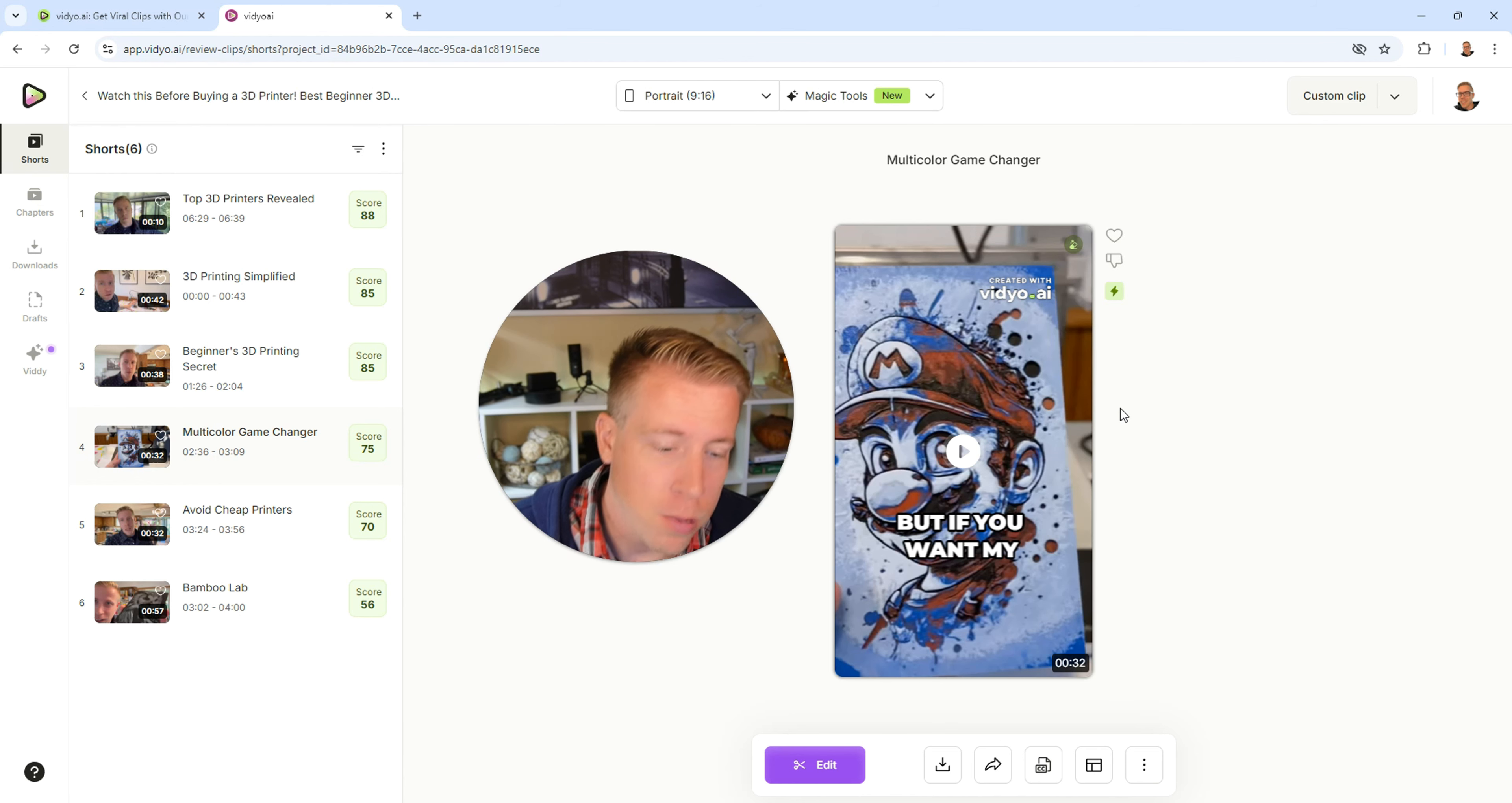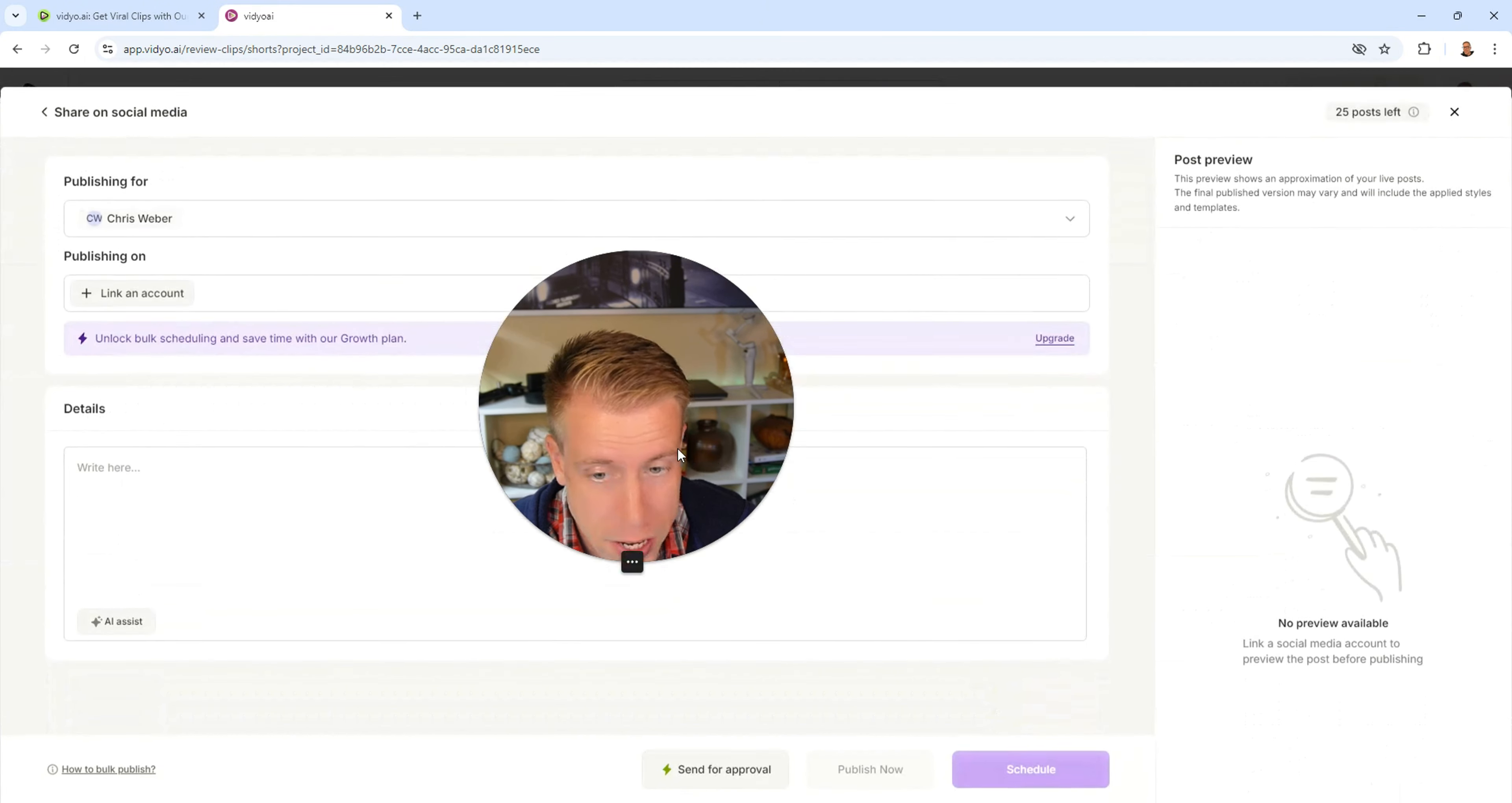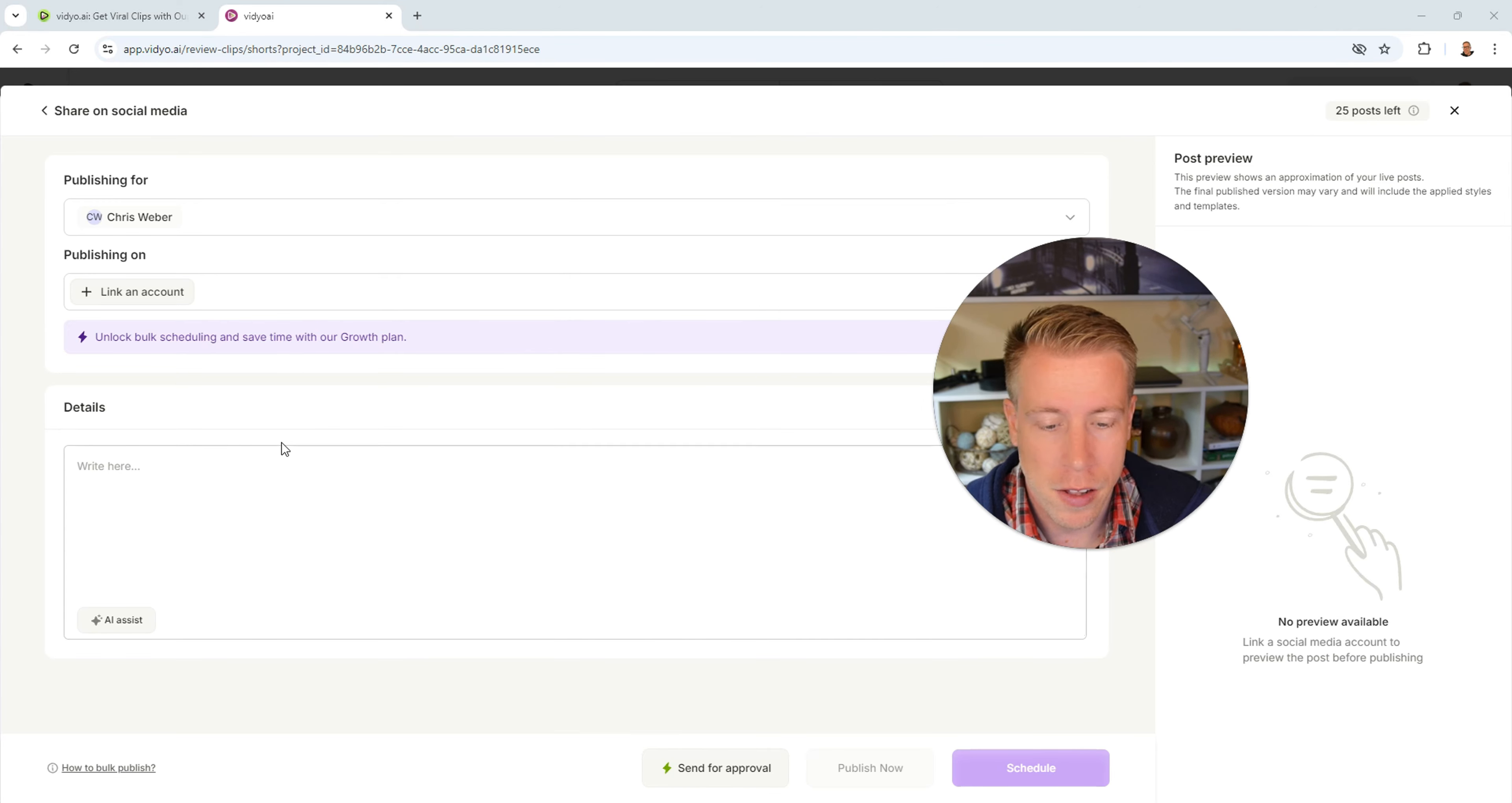So if we click down here where it says share, we can either download this video or we can share it. And what you can do here is you can connect your social media accounts and you can directly publish from here. And then a lot of times you can schedule it as well, which is really helpful.